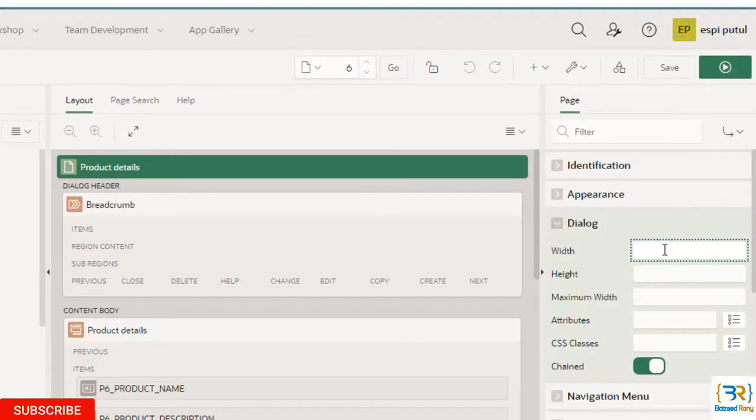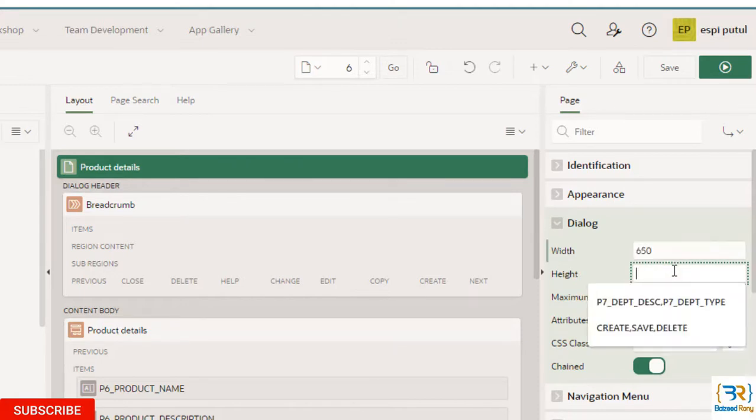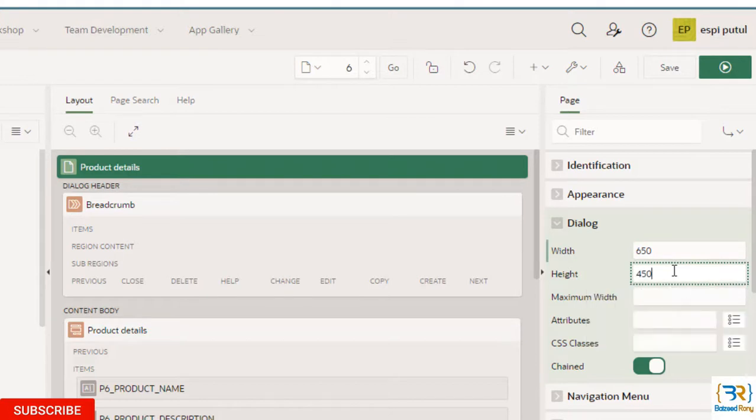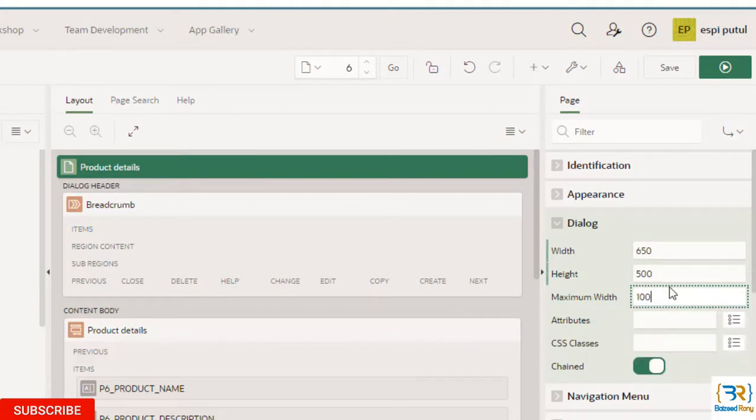Here I will give some custom height and width of my modal page. Width, height, and maximum width. This height and width change my product details page window.